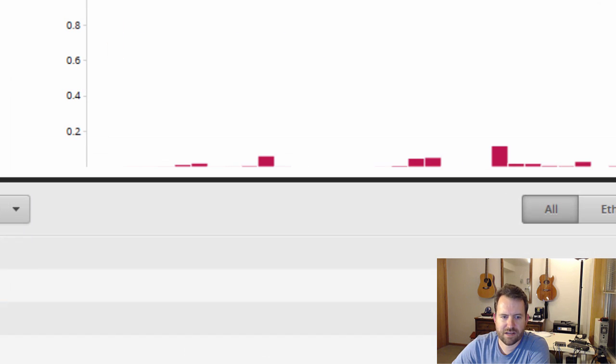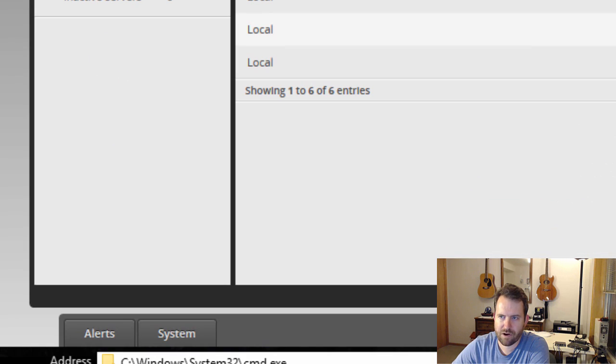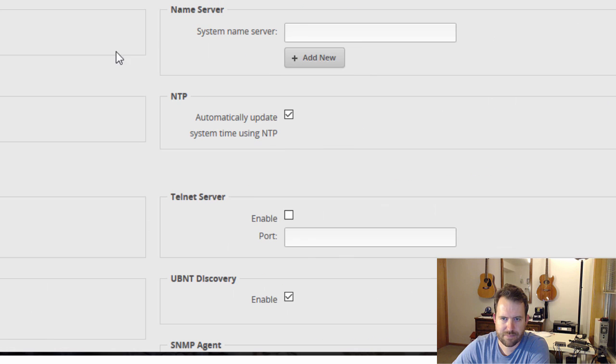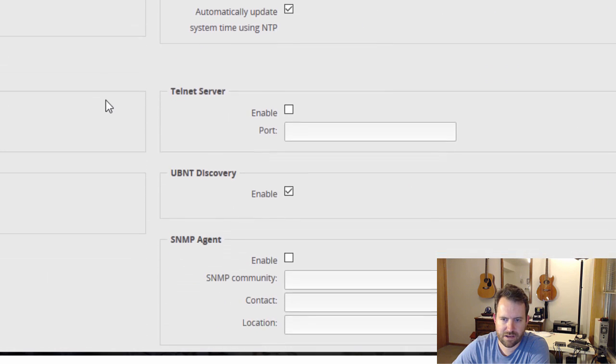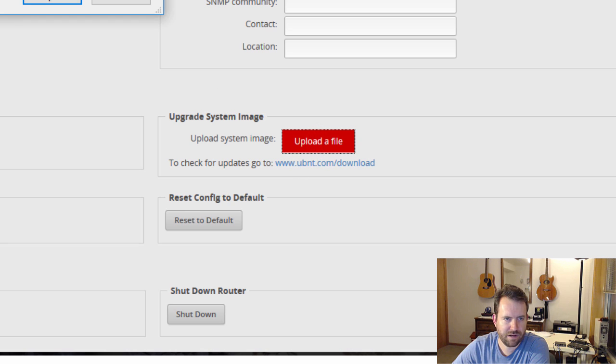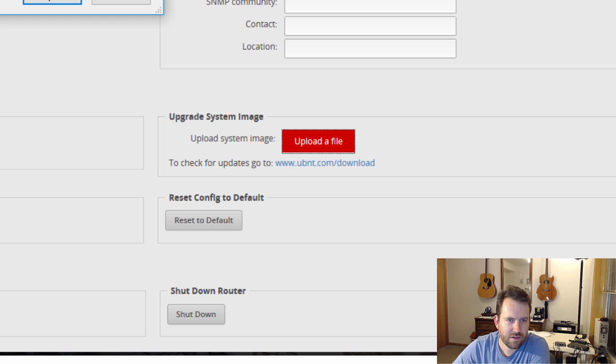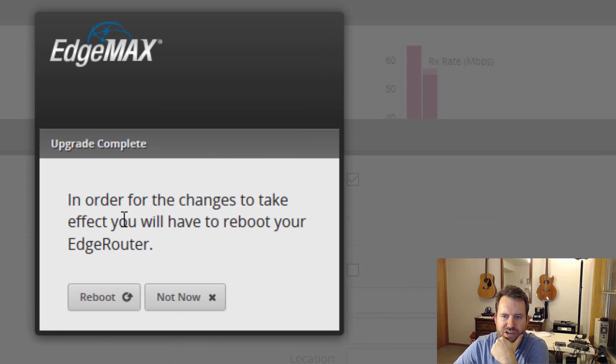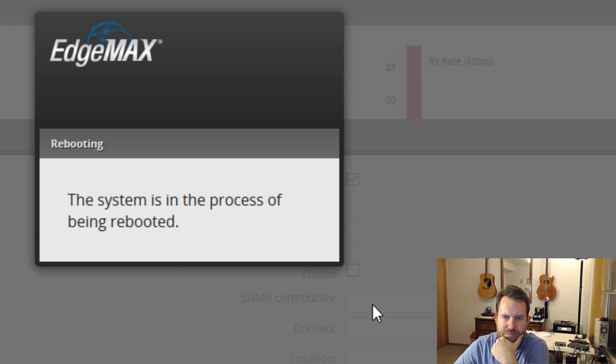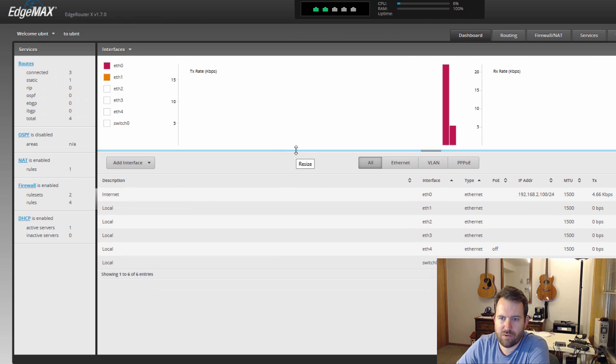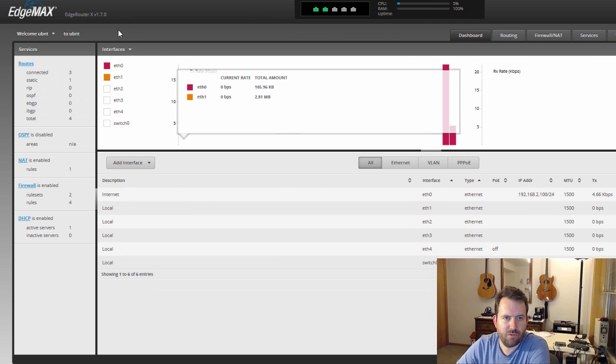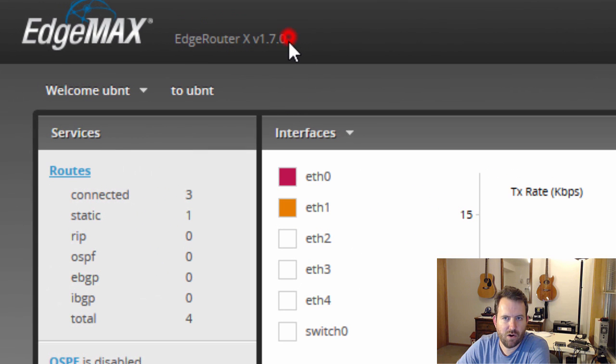Okay, so EdgeRouter X is actually at firmware 1.7.0. So let's go ahead and download the latest firmware. Okay, so the firmware downloads as a tar file. In order to install the firmware, I believe we go to system, and then we want to find upgrade system image. So let's go ahead and upload a file. We're going to go to my downloads directory, and EdgeRouter 1.7. Here we go. Okay, so in order for the changes to take effect, you have to reboot your EdgeRouter. Go ahead and reboot. Yes, I'm sure. Okay, so we've rebooted, and we are now at the version 1.7.0 firmware.